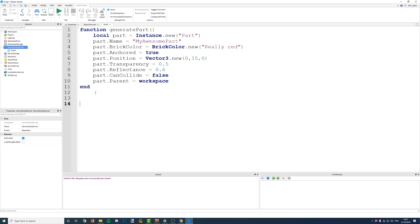So, if you wanted to run this function, you'd have to call it by its name. So, we just say generate part, and we then need to put these brackets on the end to let the script know it's a function that we're going to call.